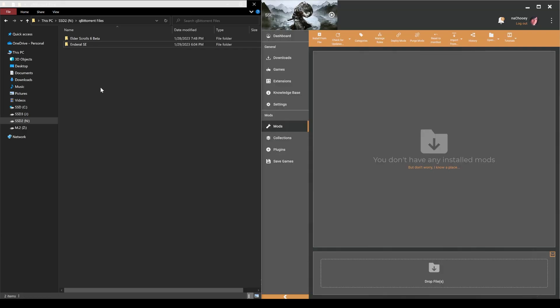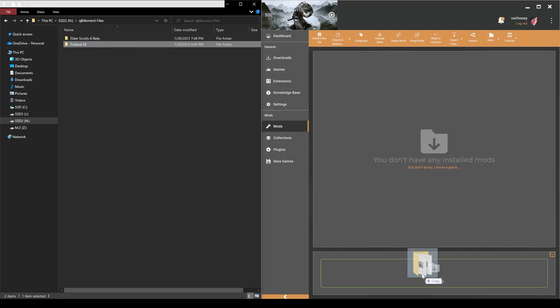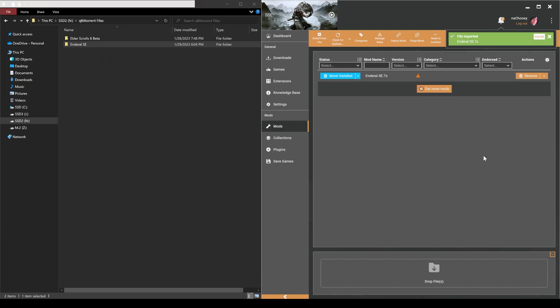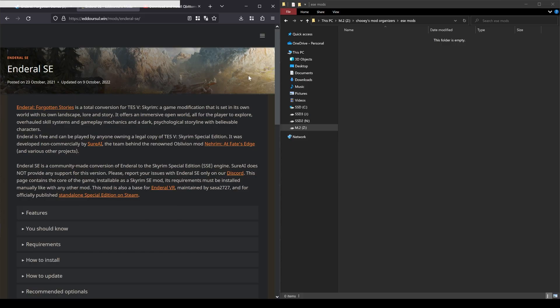For Vortex, you can drag and drop the folder at the drop files section at the bottom of the page on the mods tab. It will take a while to import. Once it's done, you can install like normal, then deploy.